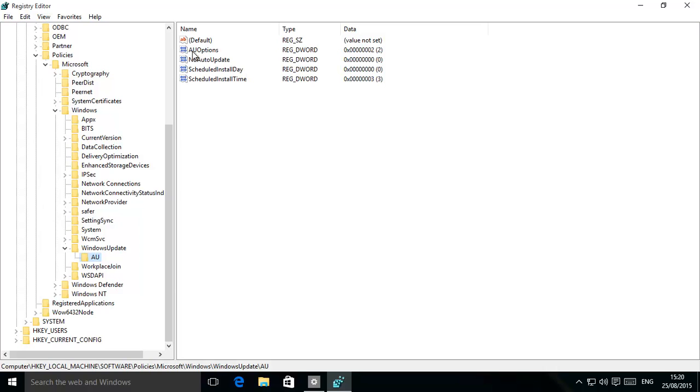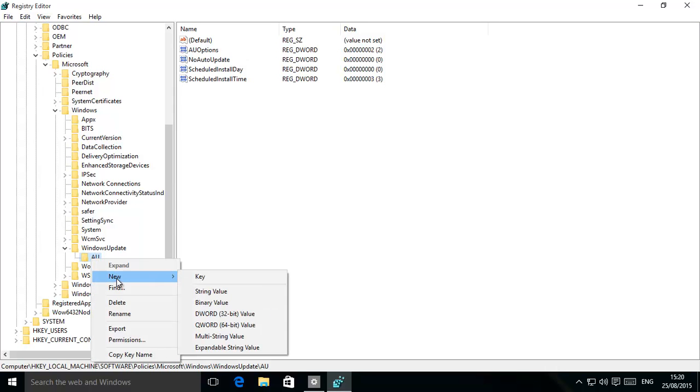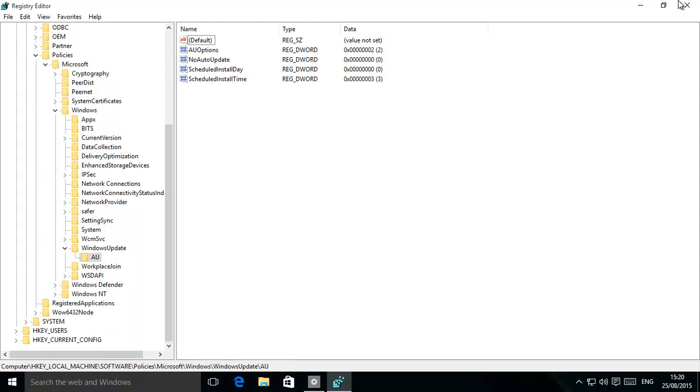Make sure you have all of these like this. If you don't, you will have to right-click on them and then create a new DWORD value. So that's that one, and then make sure the setting is 2, give it this name, that name, that name, etc.